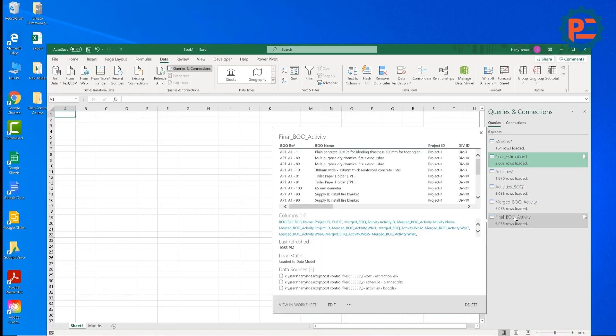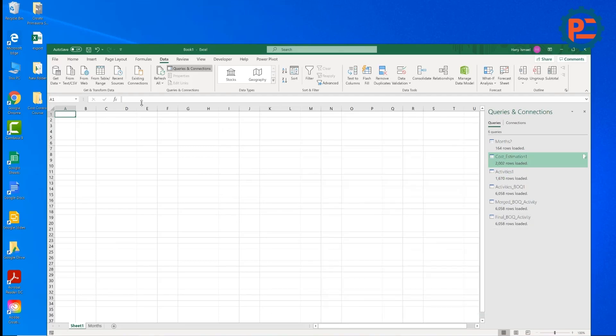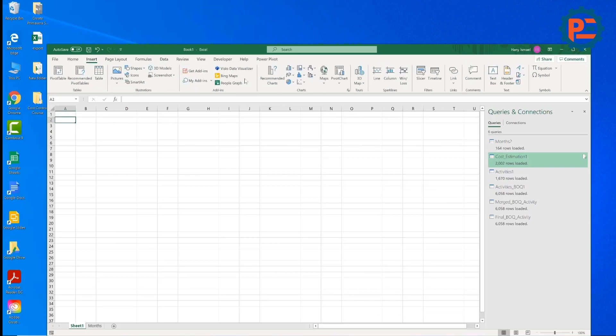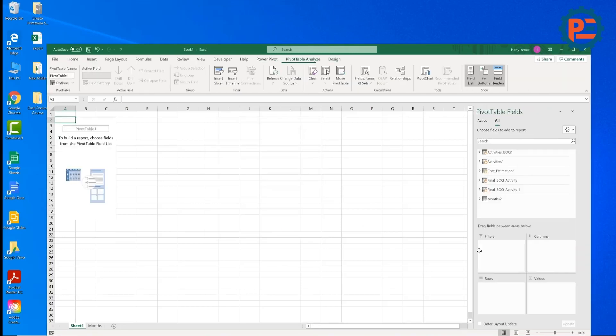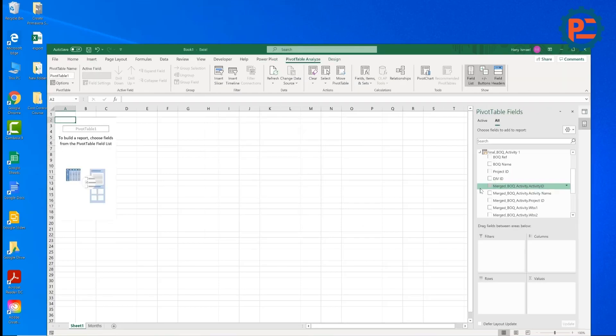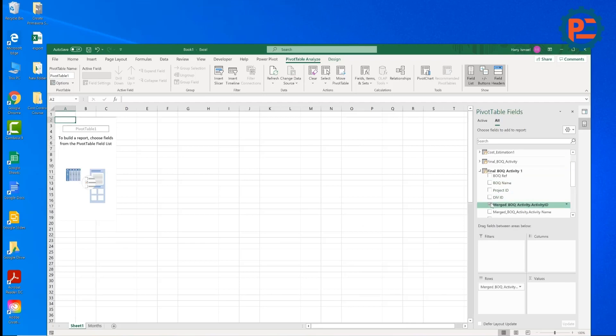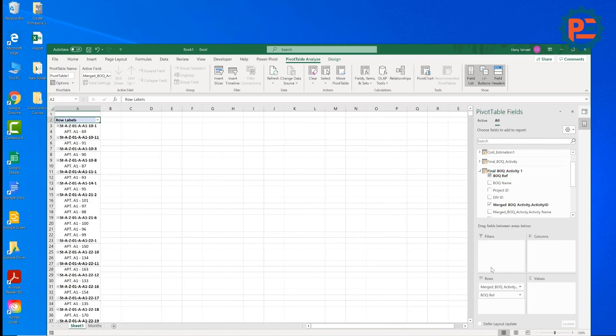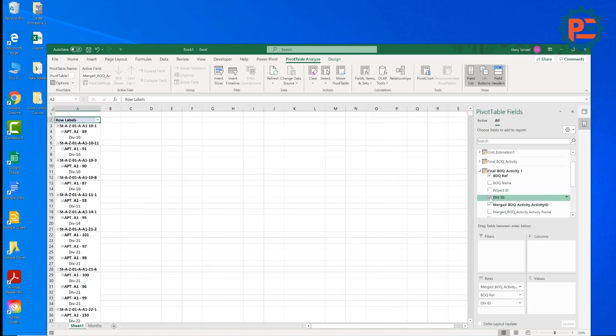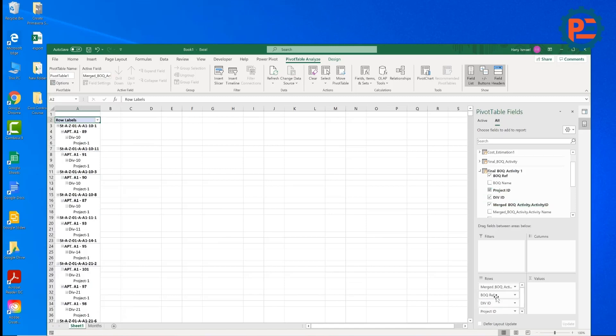So the final BOQ activity, I have it here. Can we add now a pivot table? We can insert pivot table from workbook data model. OK. And final BOQ activity, I have here everything. I can have the activity ID and BOQ reference. Division ID and project ID.